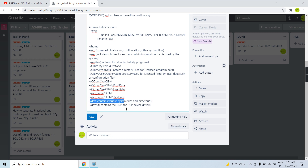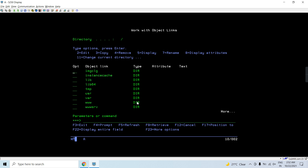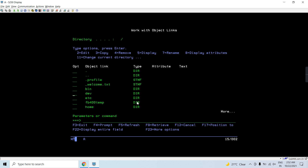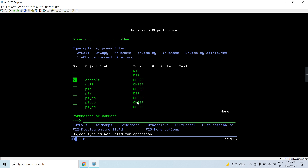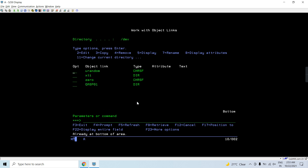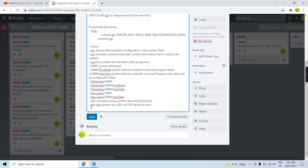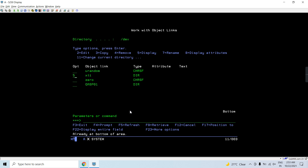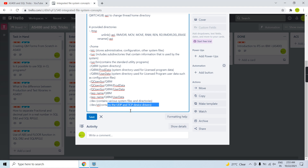The /dev directory contains system files and directories. Inside it, /dev/xti contains the UDP and TCP device drivers. These two device drivers are stored here.